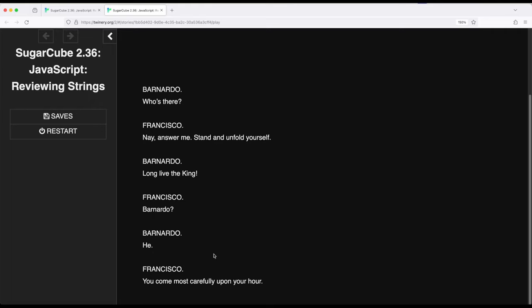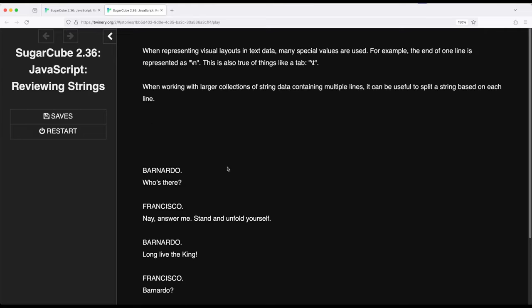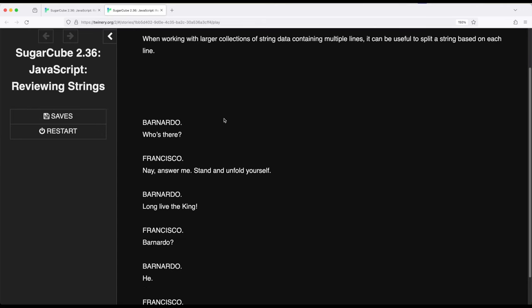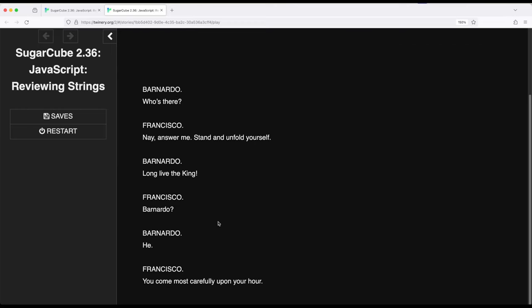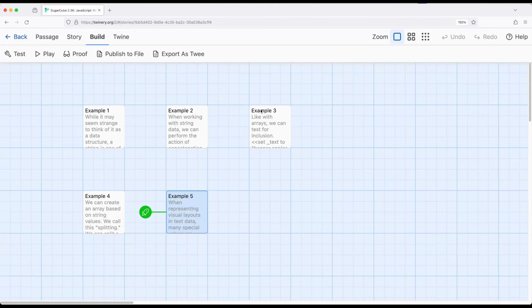There might be cases where we're looking for something specific as we move through lines — for instance, if data from another source has a person's name and then their line of dialogue. We could split it, convert it into an array, move through using the for macro, and do something with it. We could present it in a much nicer way if we always know there's going to be a speaker and what they're saying. We'll revisit more complex approaches in a future video.